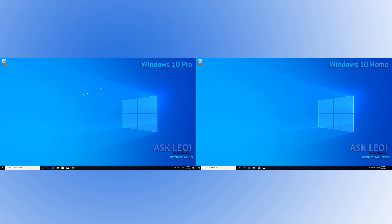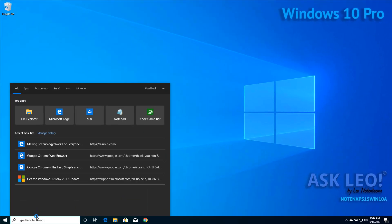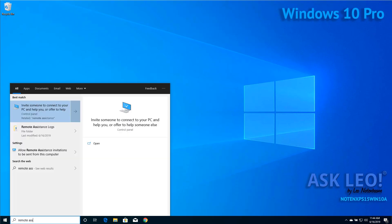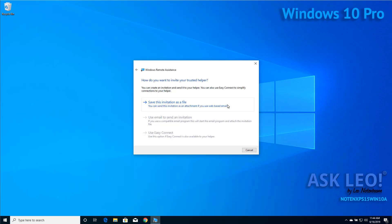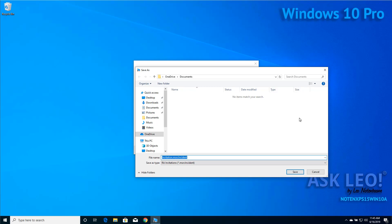Remote assistance, on the other hand, is something different. I'll search for remote assistance on the left and click on 'Invite someone to connect to your PC and help you or offer to help.' We have a couple of different approaches — I'm going to choose 'Invite someone you trust to help you.' In other words, you, the person running this machine, are asking someone else for help and inviting them. We're going to save this invitation as a file. It doesn't really matter how you get this file to the other person — you can attach it to an email or any number of things — but it's this file along with a password, as we'll see in a minute, that gives them access to your machine.